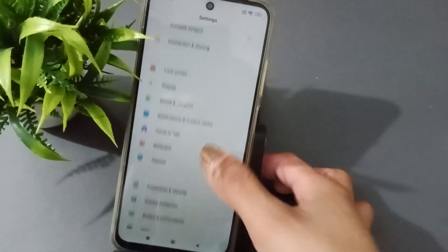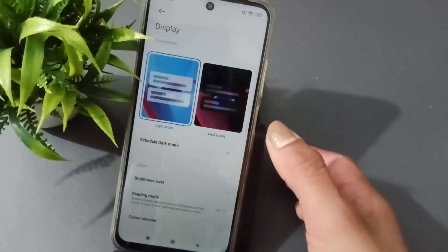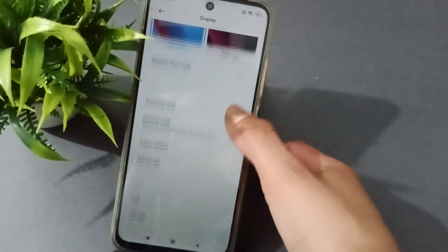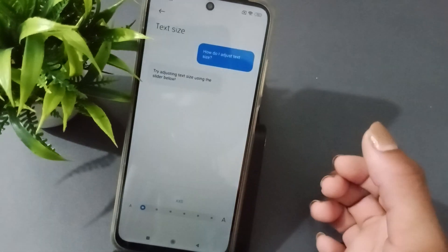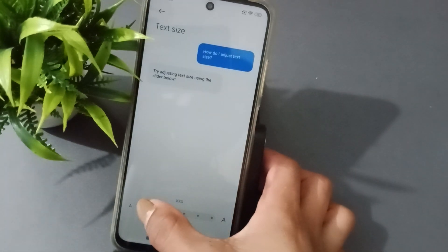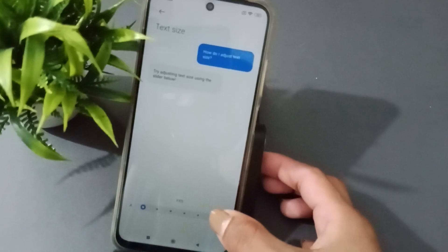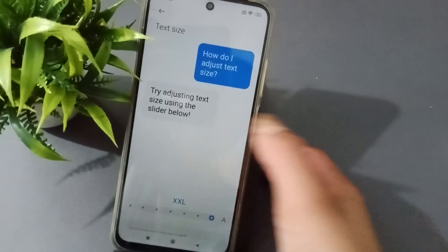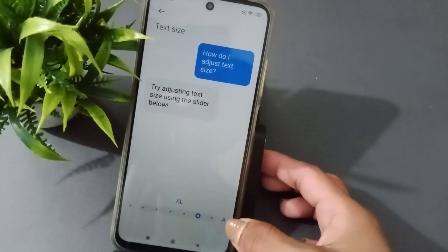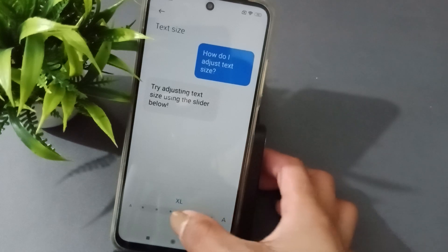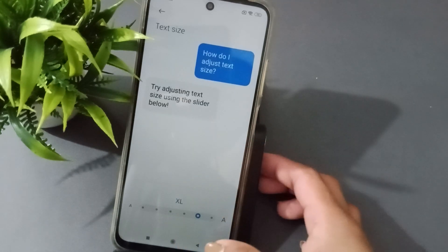Scroll like this, and then scroll to Text Size and click here. There is a decrease option and here to increase. This will become big. Yes, decrease, decrease, decrease — like this.